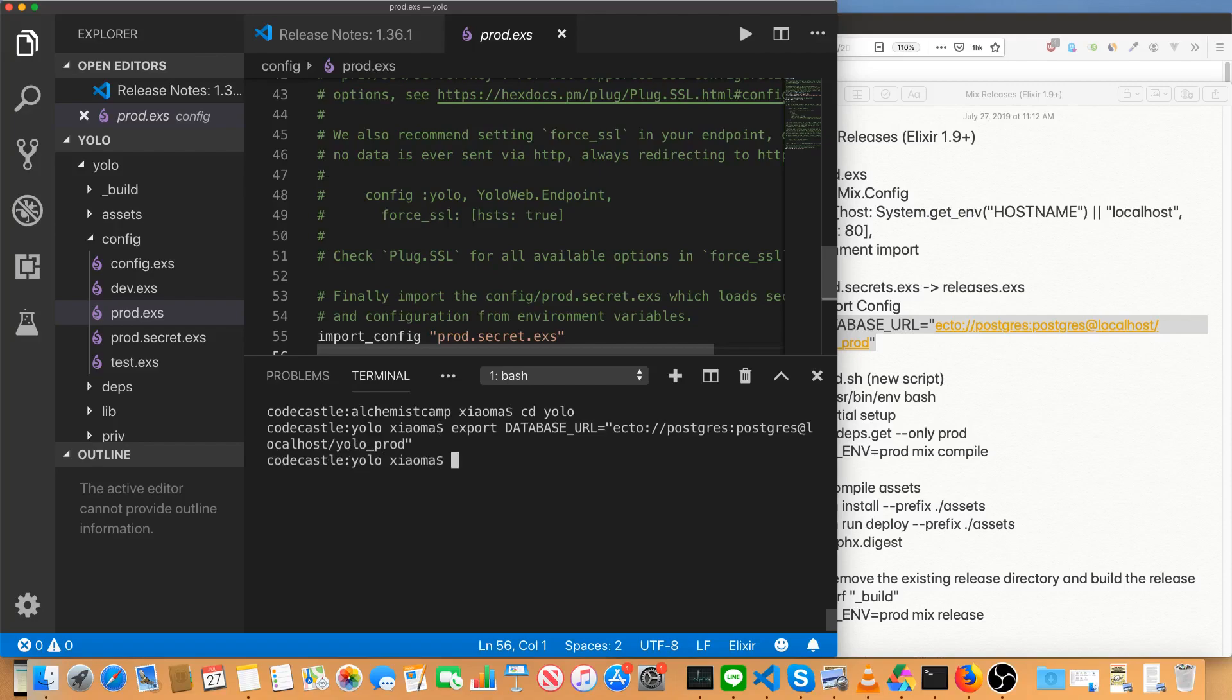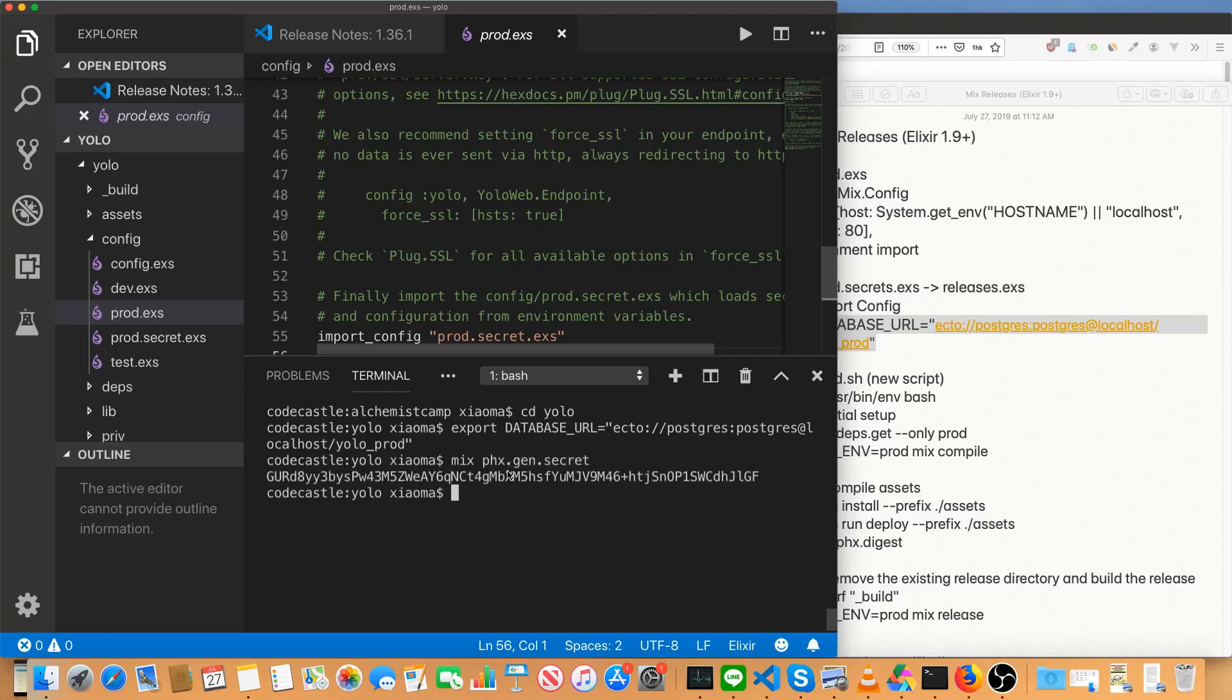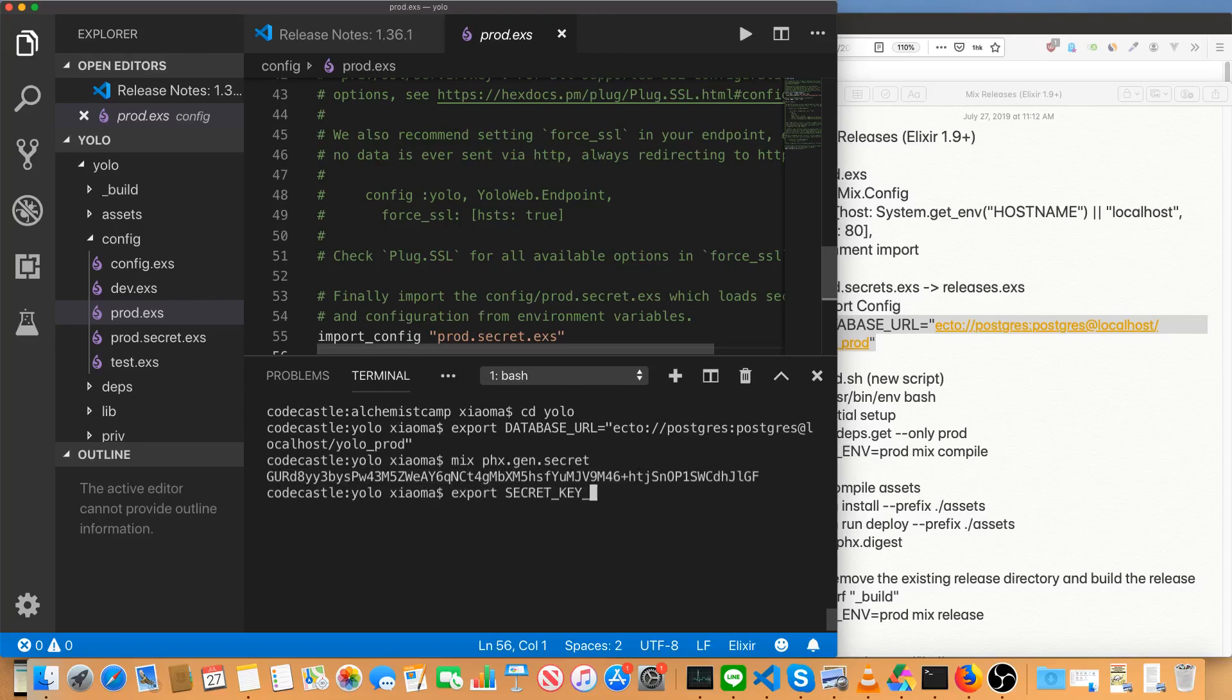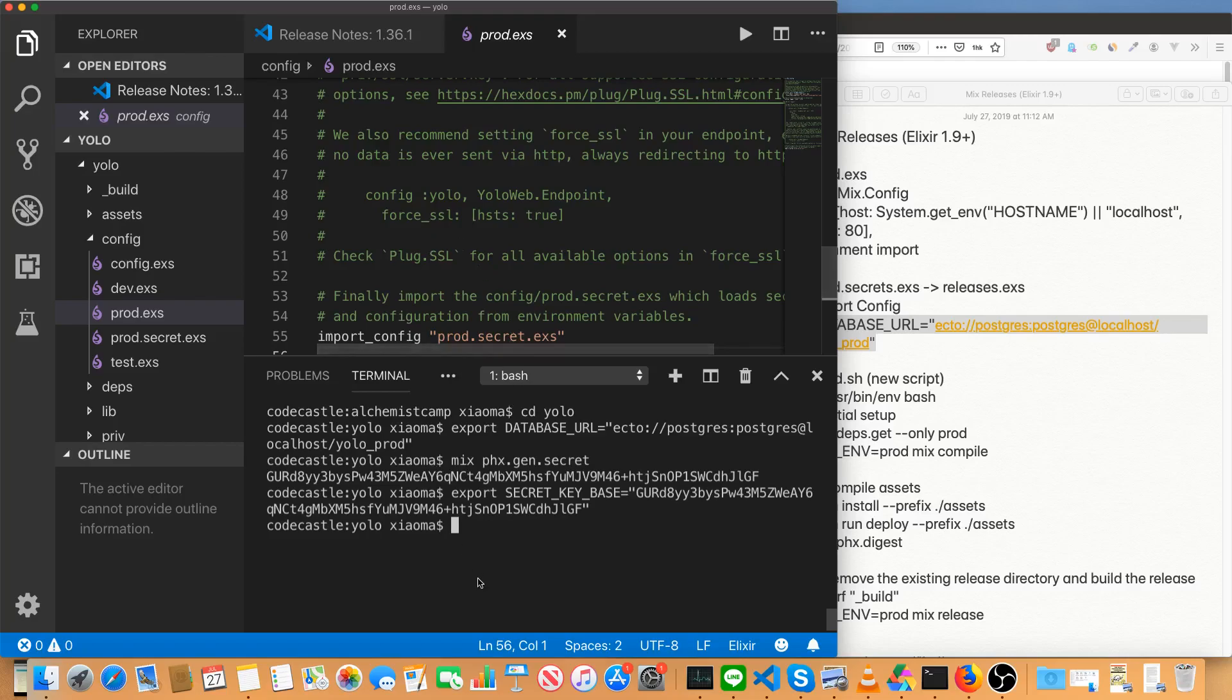Exported that. The next thing we need is a secret keybase. So we'll get a secret first. Mix Phoenix dot gen dot secret. That gives us a nice secret we can use for our secret keybase. Export secret underscore key underscore base equals whatever you just generated on your machine.